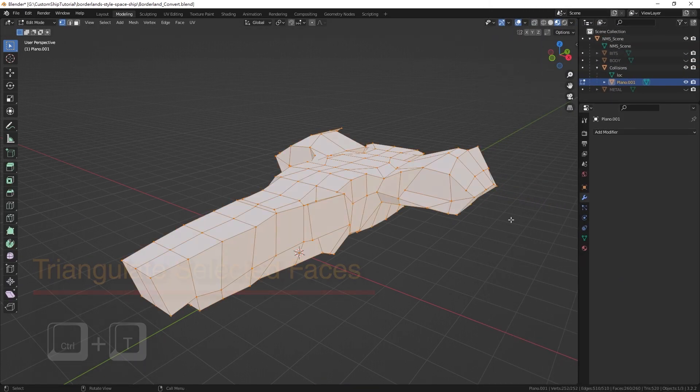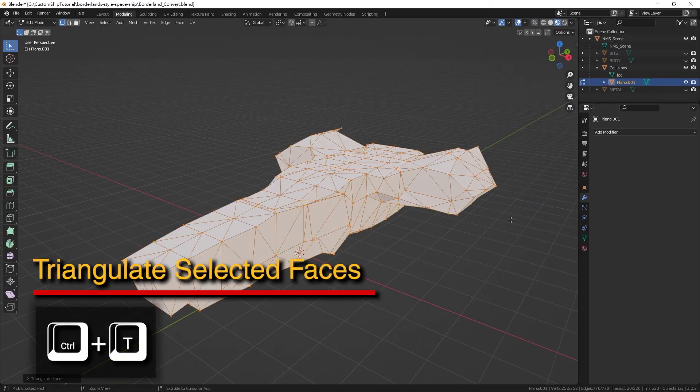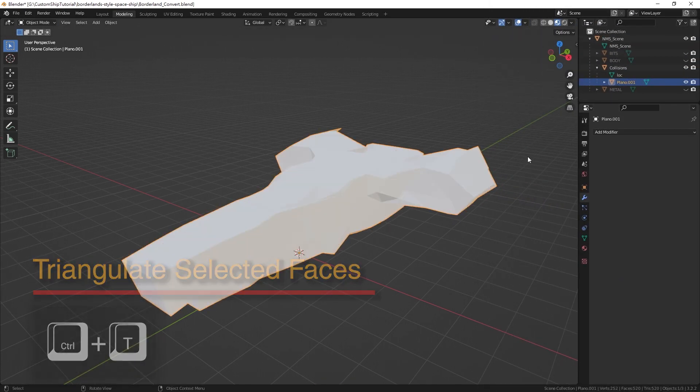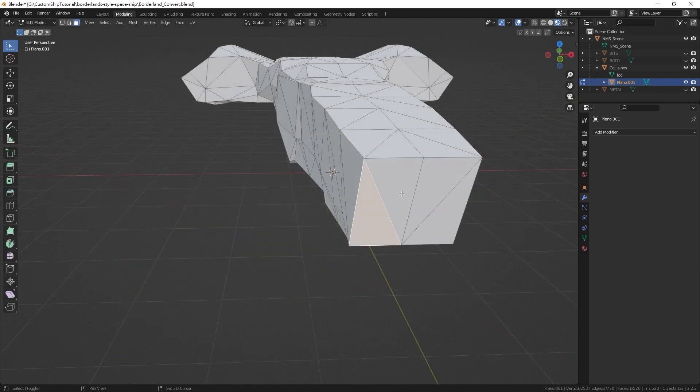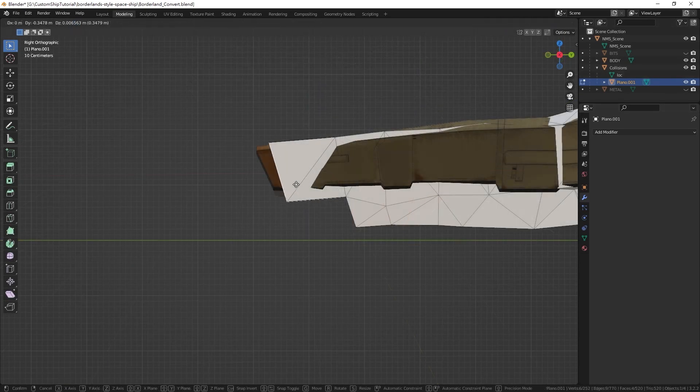Triangulate the mesh afterwards. You can now further tweak the mesh in edit mode if you want.